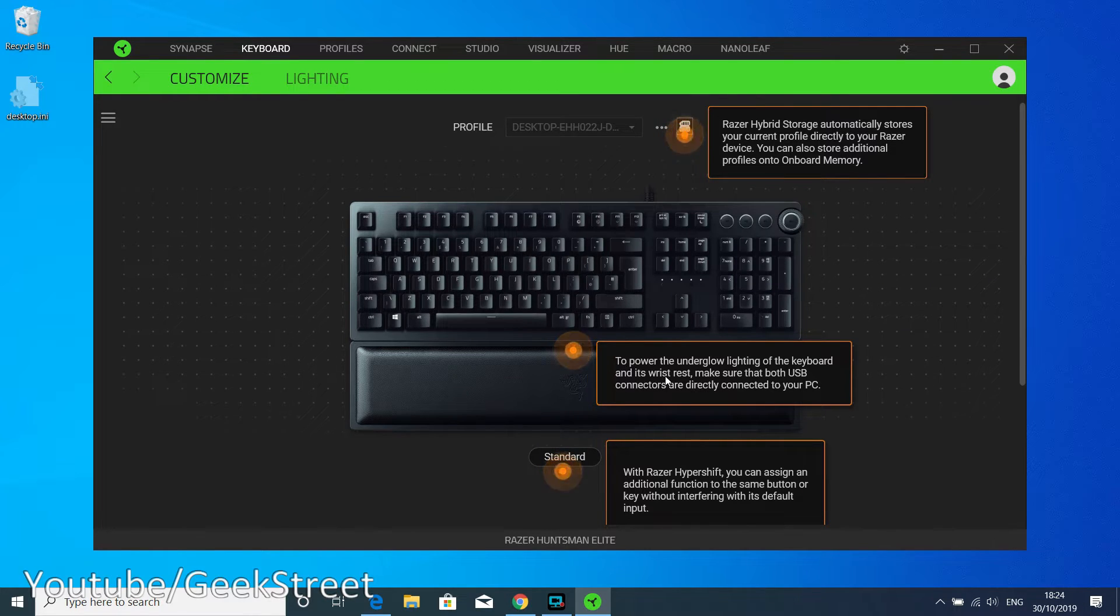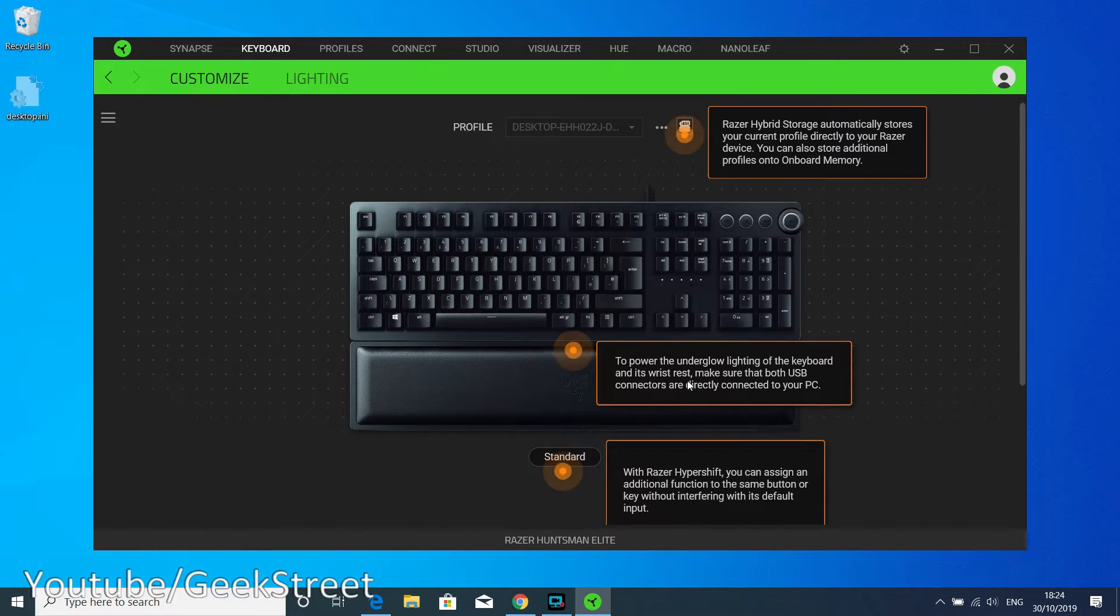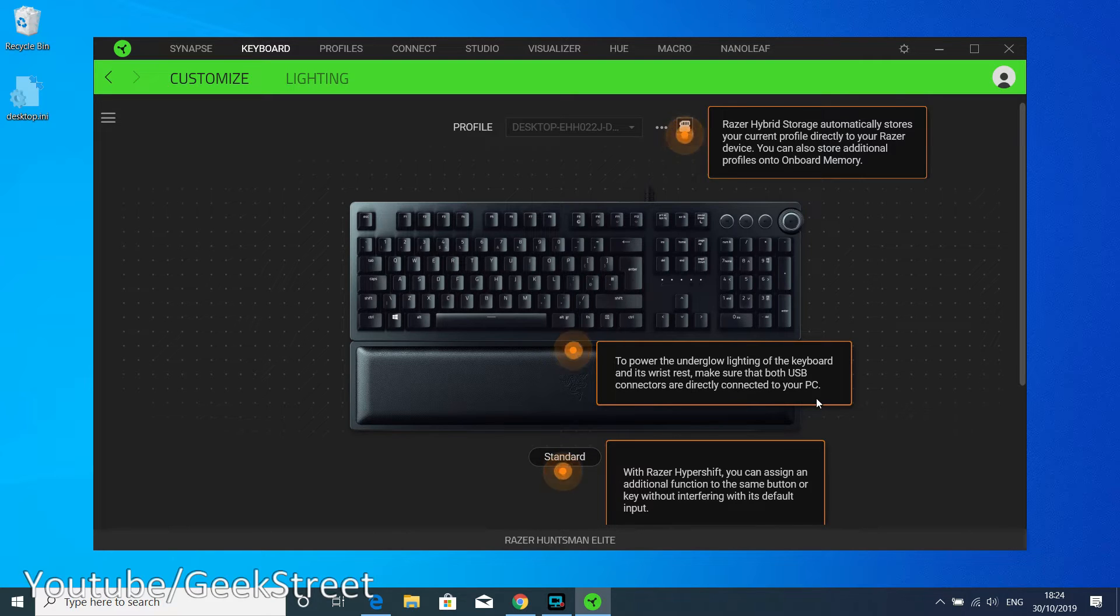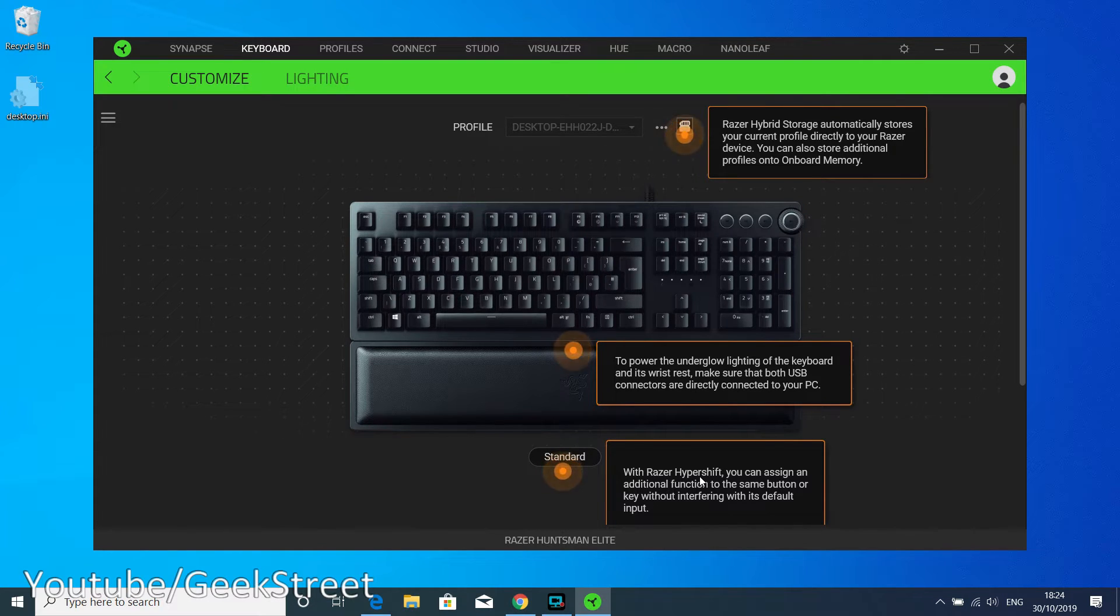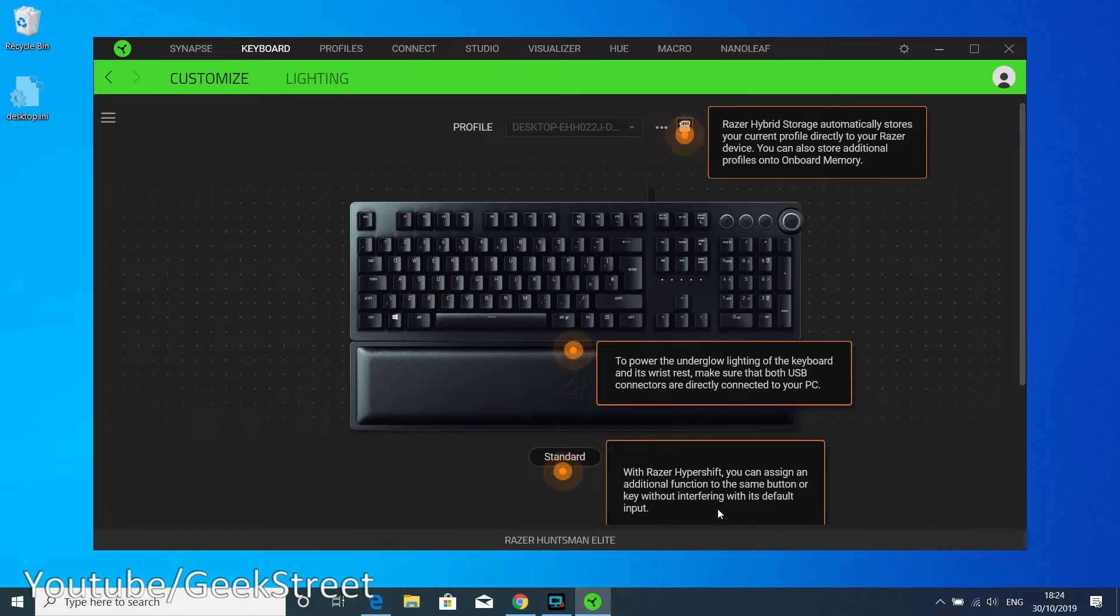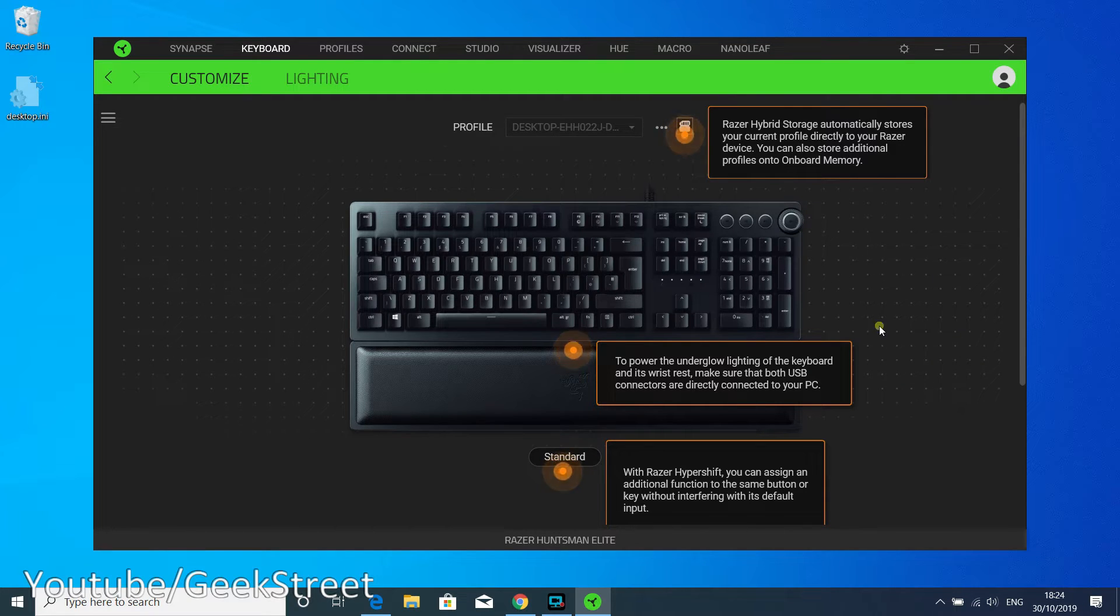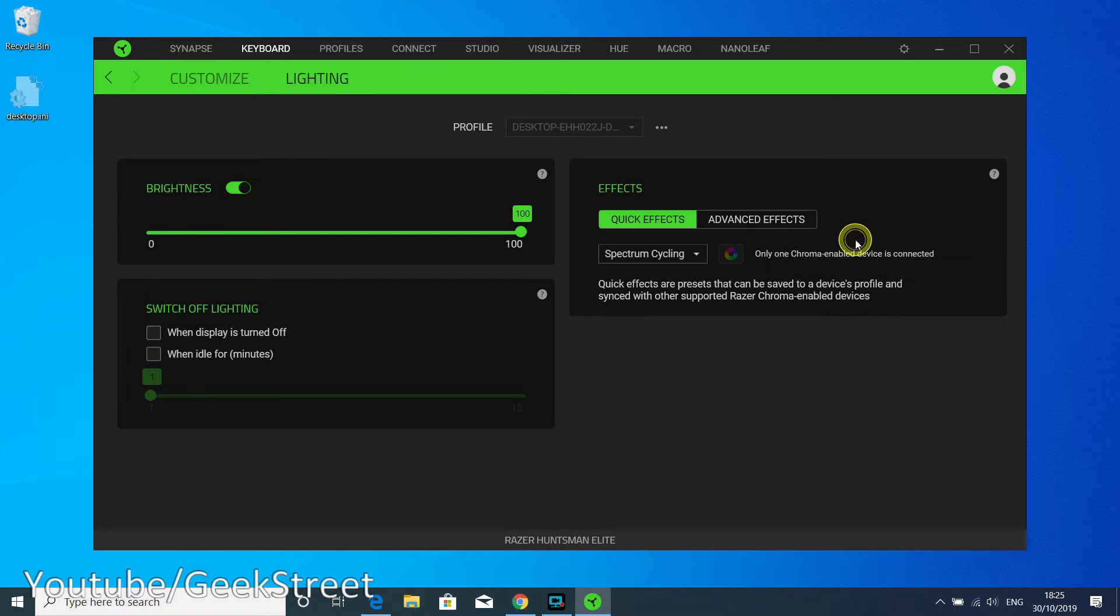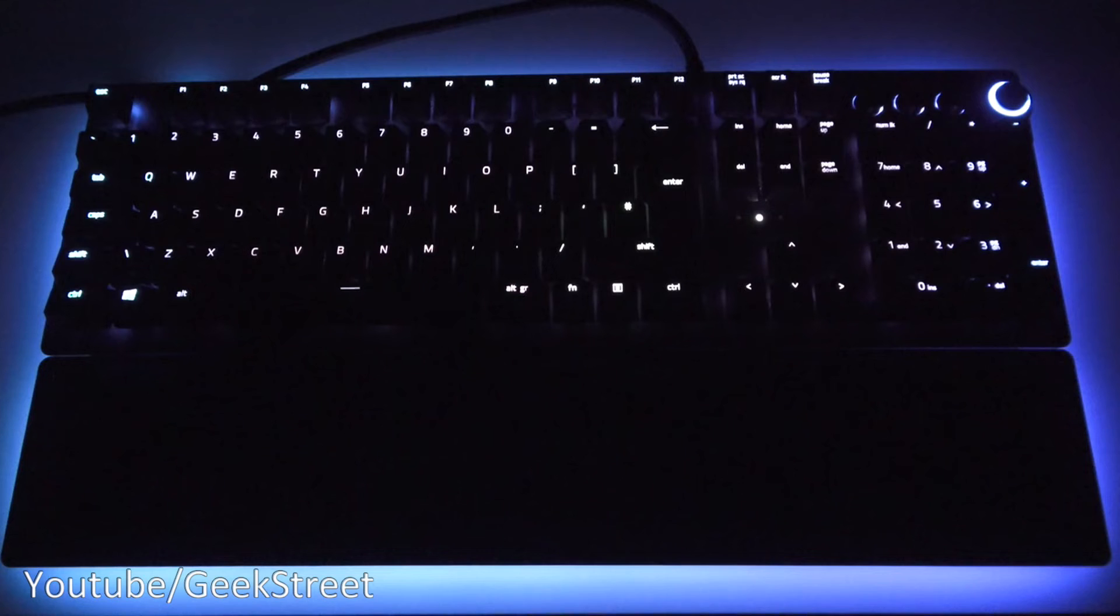A couple of things it's highlighted: Razer hybrid storage automatically stores your current profiles directly to your Razer device, so onboard memory which is great. To power the underglow lighting of the keyboard and its wrist rest, make sure that both USB connections are directly connected to your PC. That's why you need both. With Razer Hyper Shift, you can assign an additional function to the same button or key without interfering with its default input. Let's go through the different lighting effects.